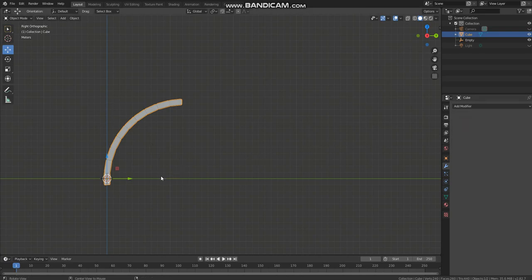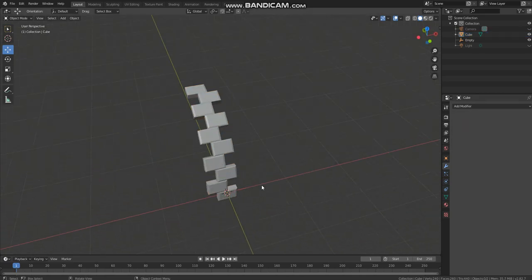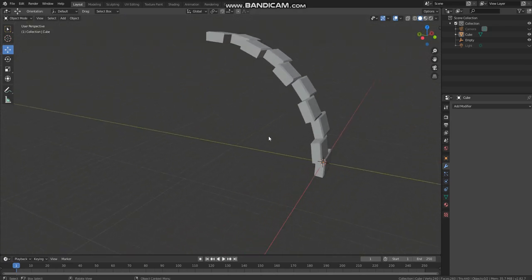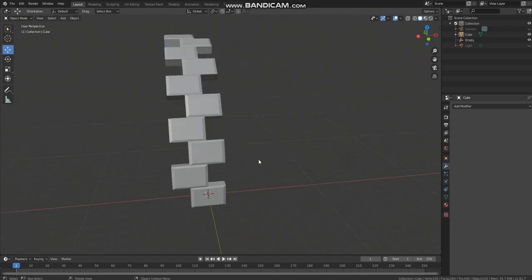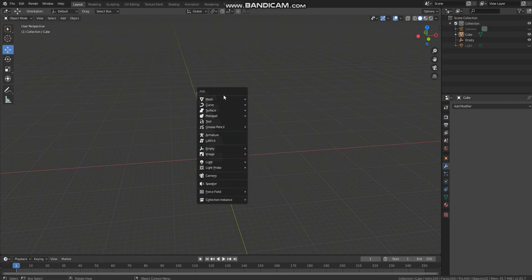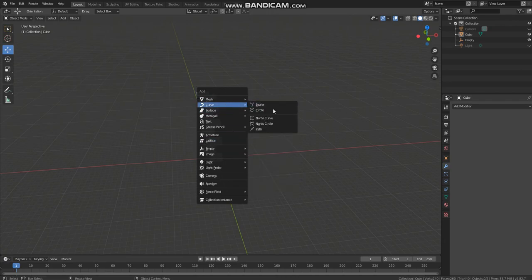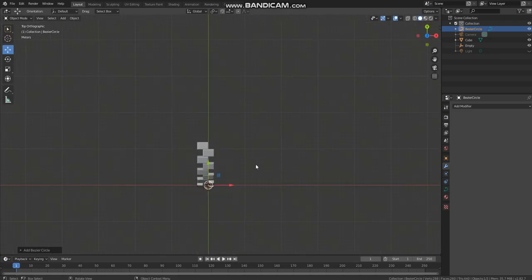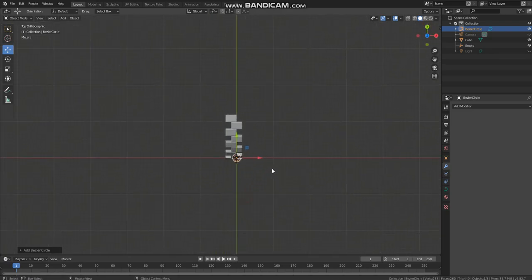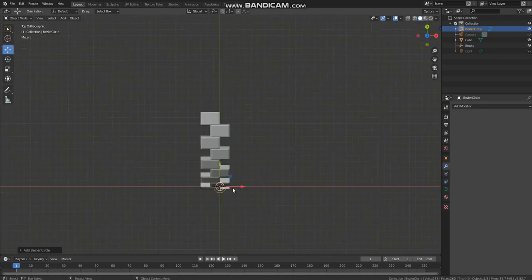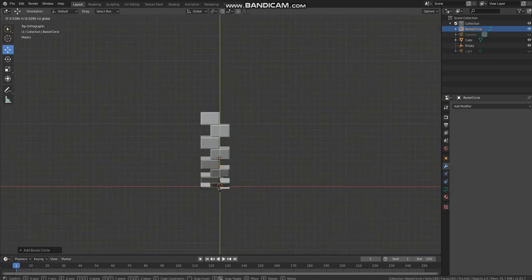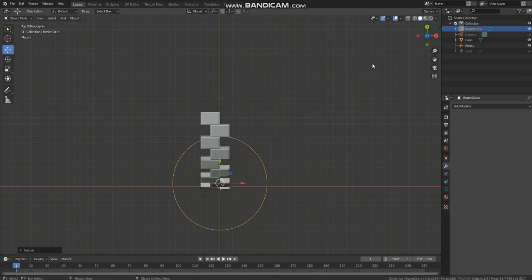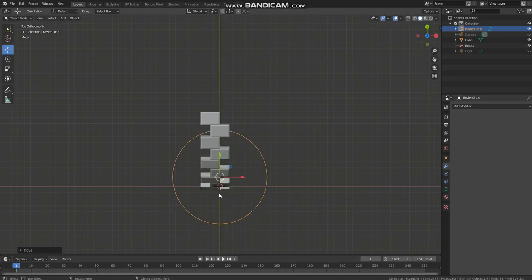Now we need to add a circle, so curve and circle. Go to the Z viewport perspective. Now we need to scale this so that the diameter of the circle matches the length of this wall.